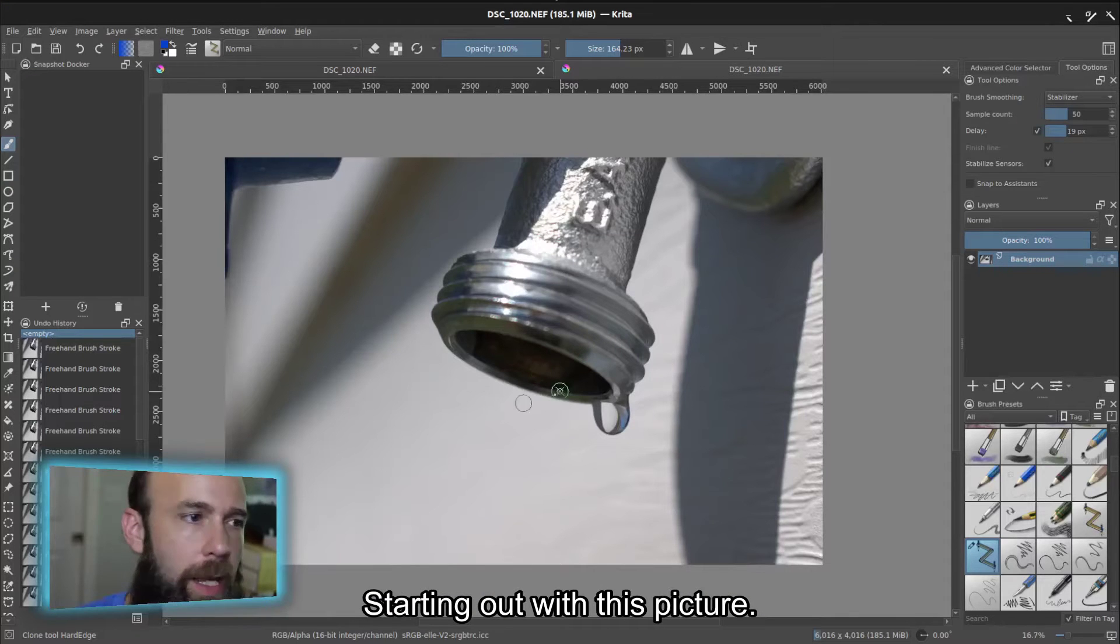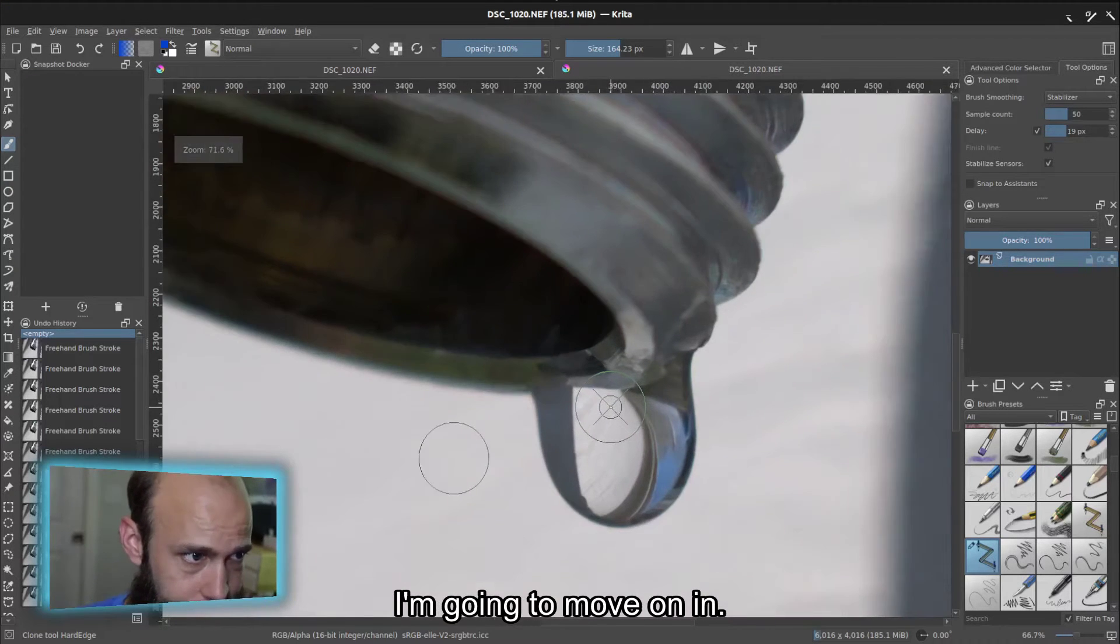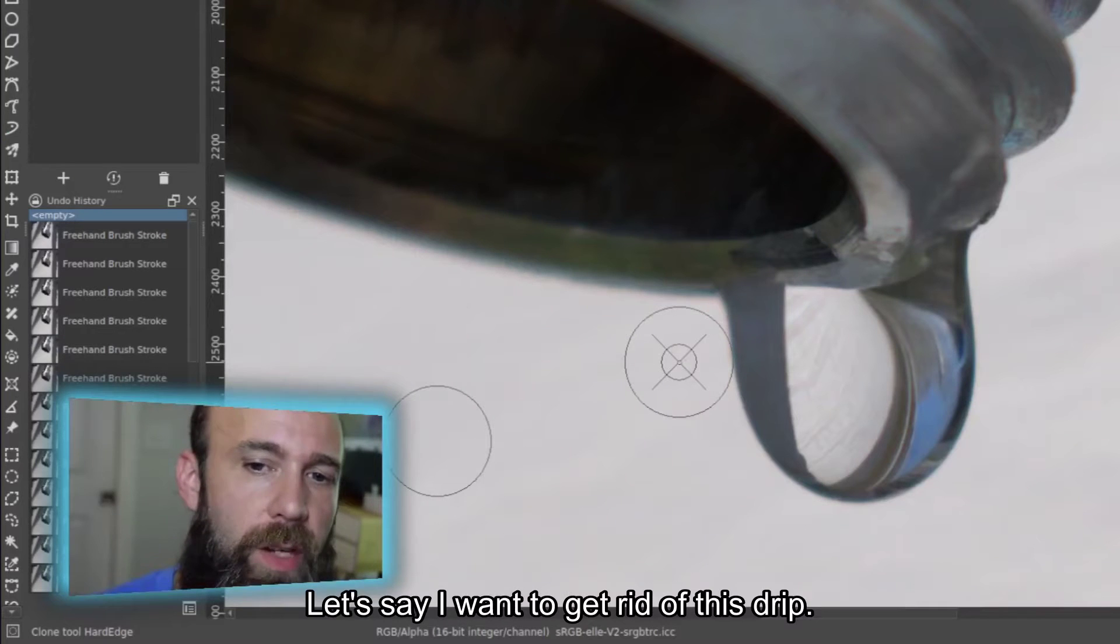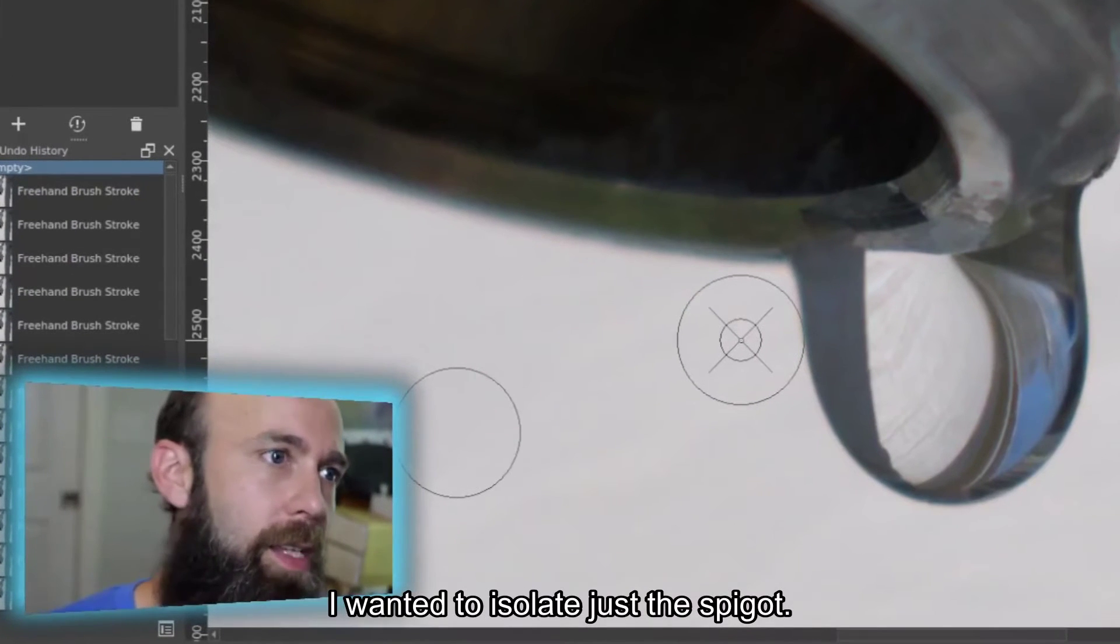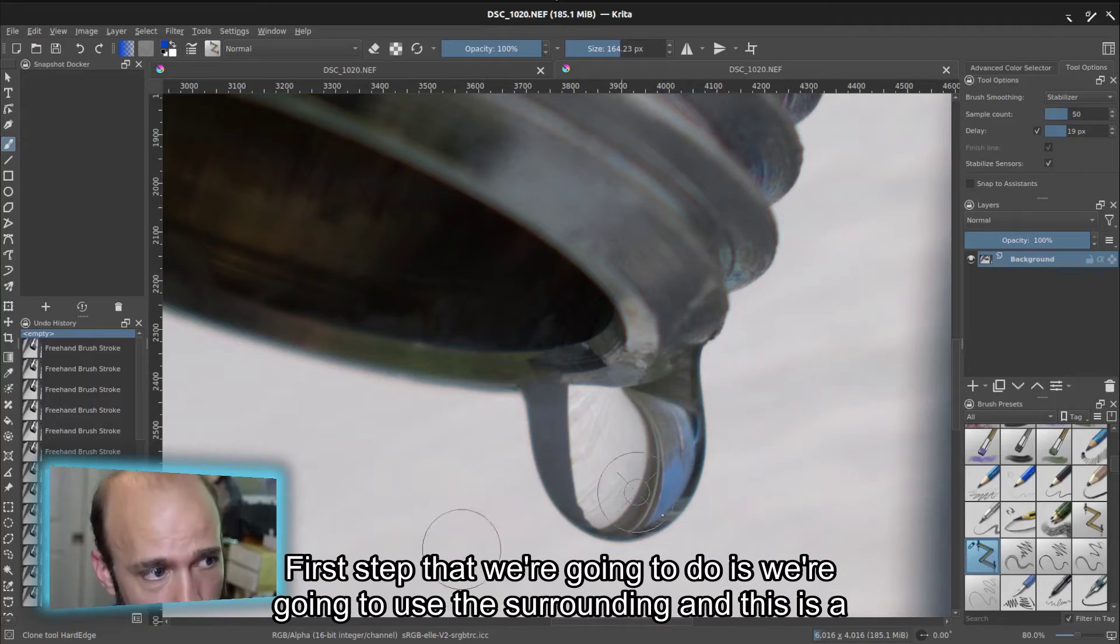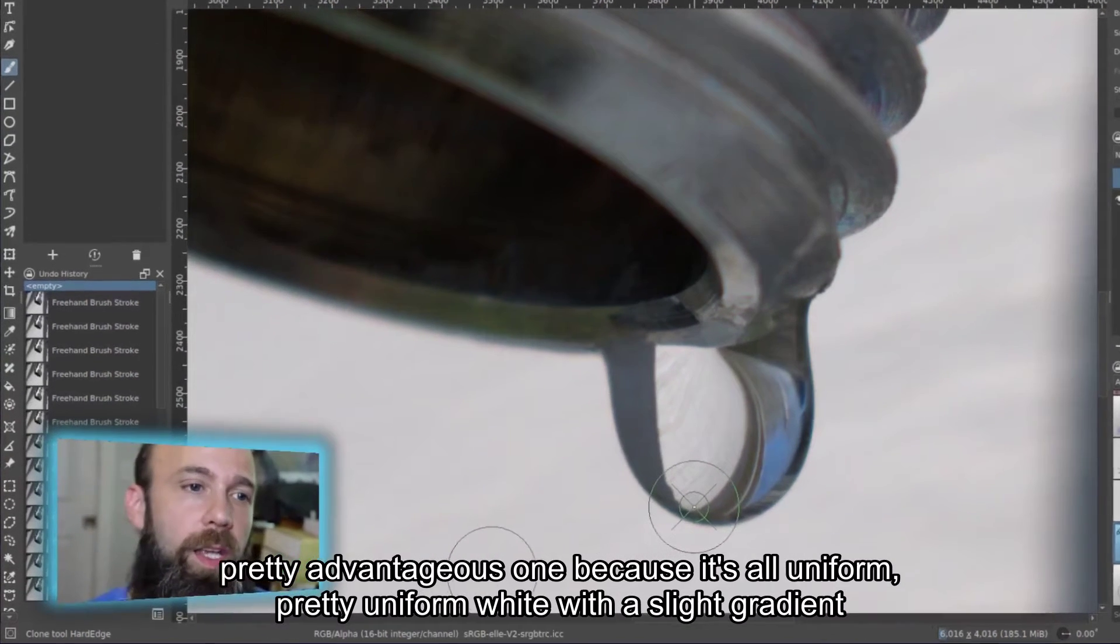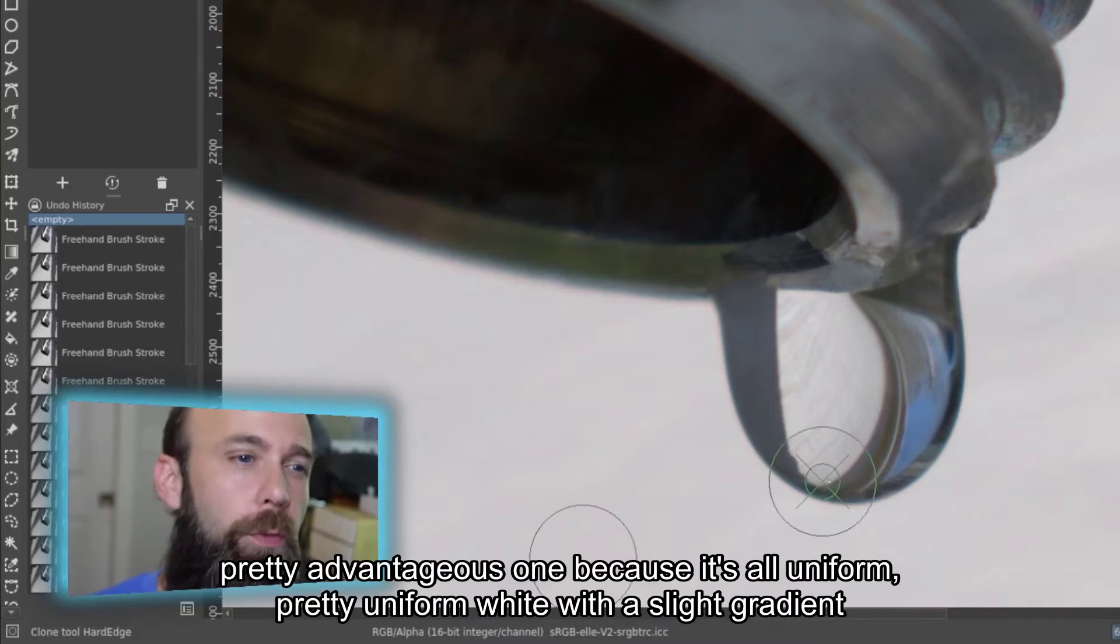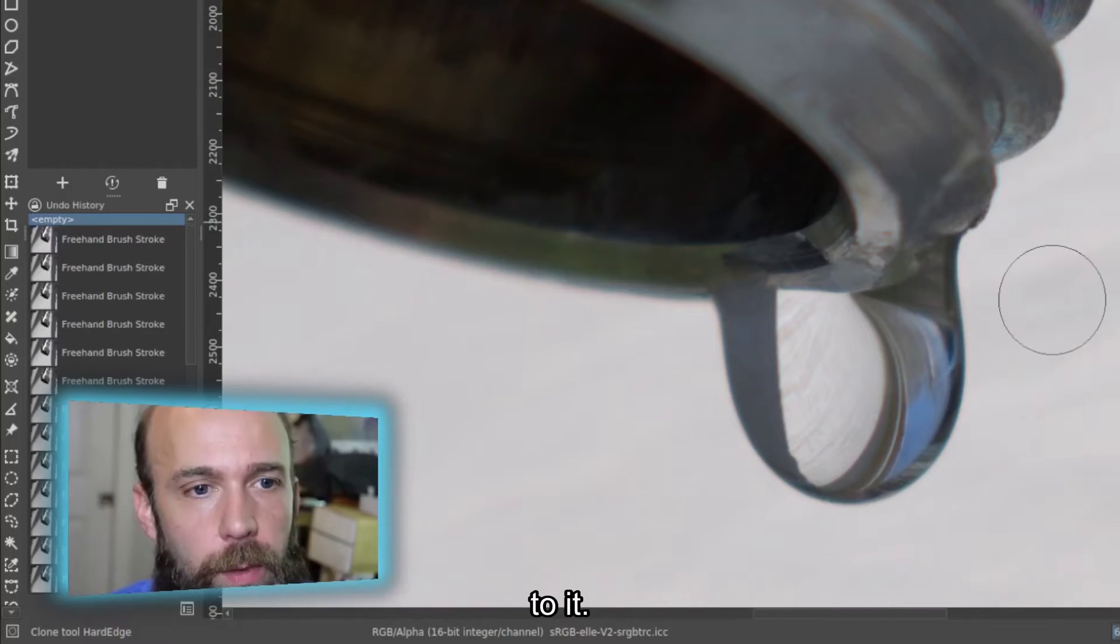All right, so starting out with this picture, I'm going to move on in, and let's say I wanted to get rid of this drip. I wanted to isolate just the spigot. First step that we're going to do is we're going to use the surrounding, and this is a pretty advantageous one because it's all pretty uniform white with a slight gradient to it.